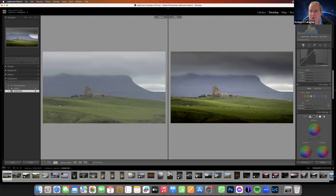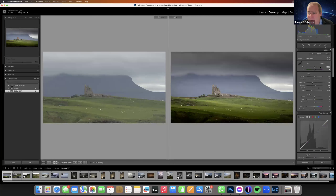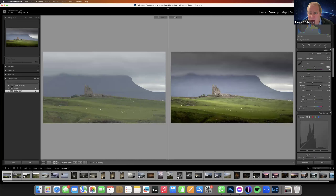I could open up the shadows — but if I do that, with quite a lot of contrast already in the image, it loses the feel for me, it loses the mood. So that's kind of where I'd be quite happy with that.